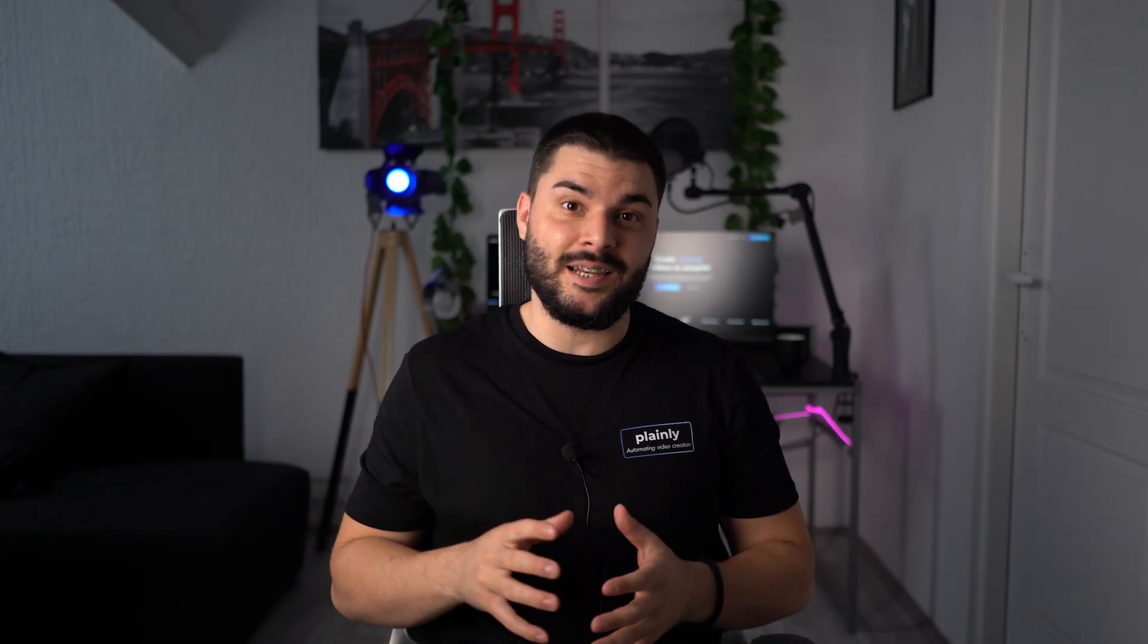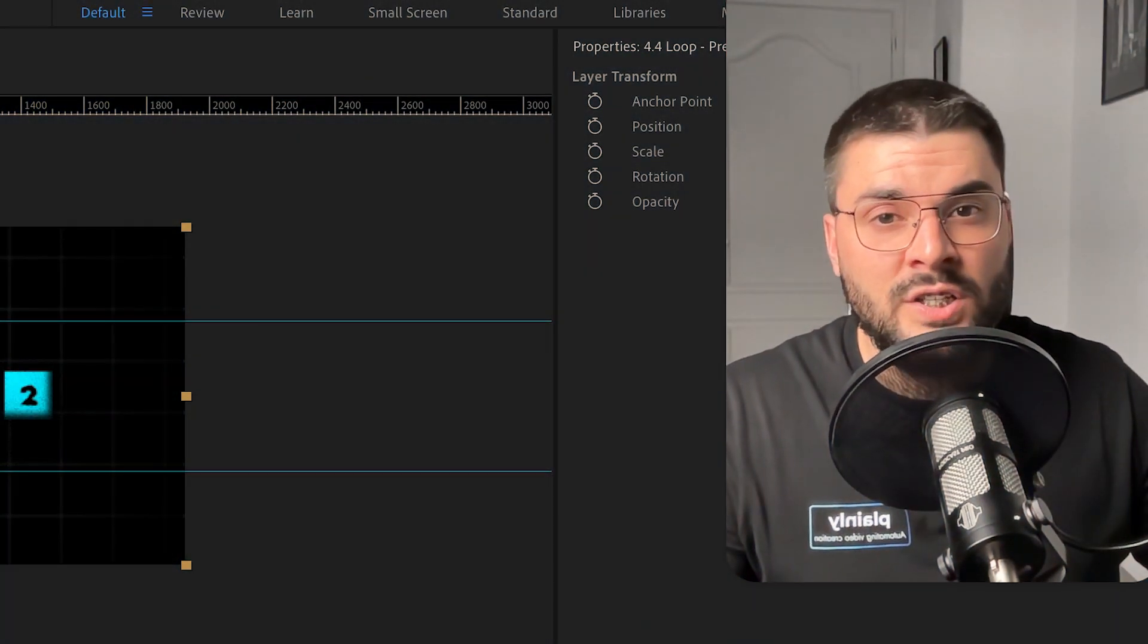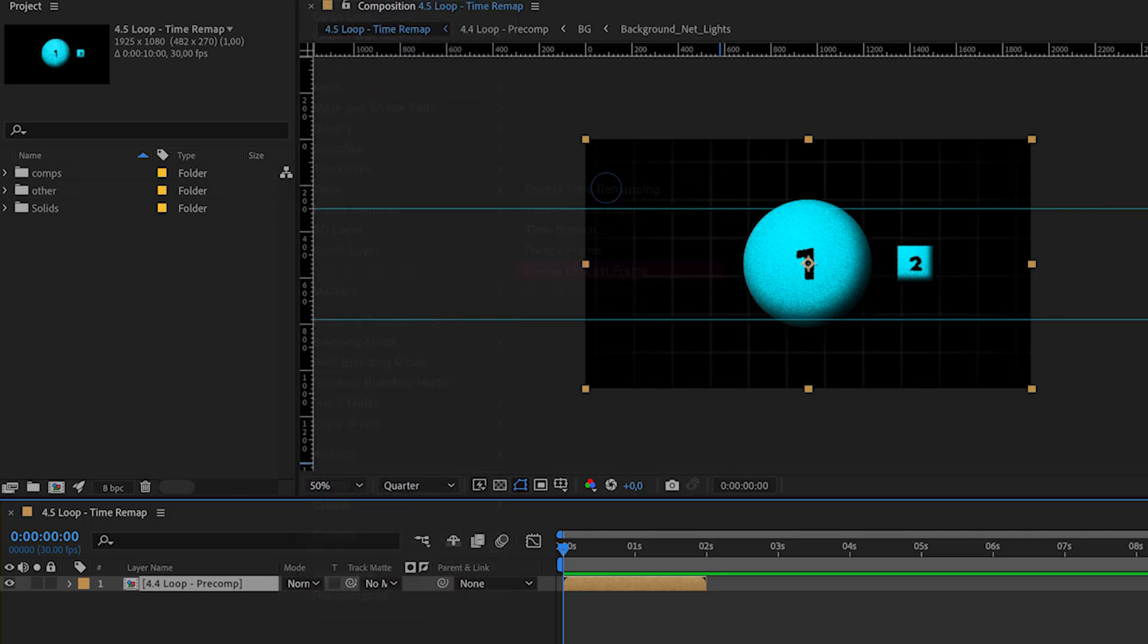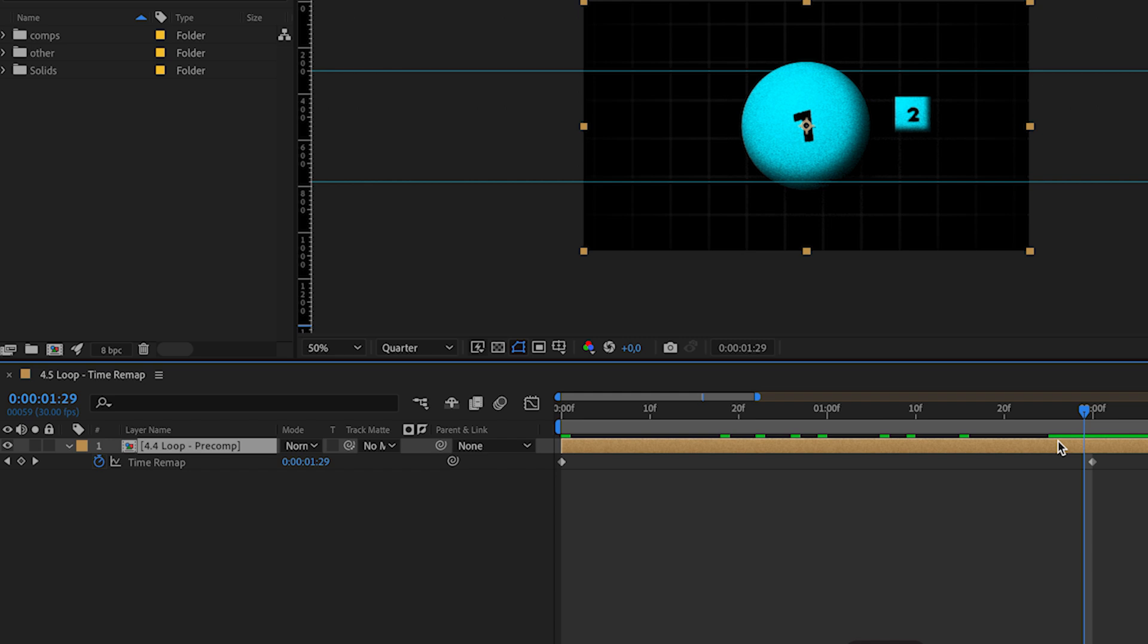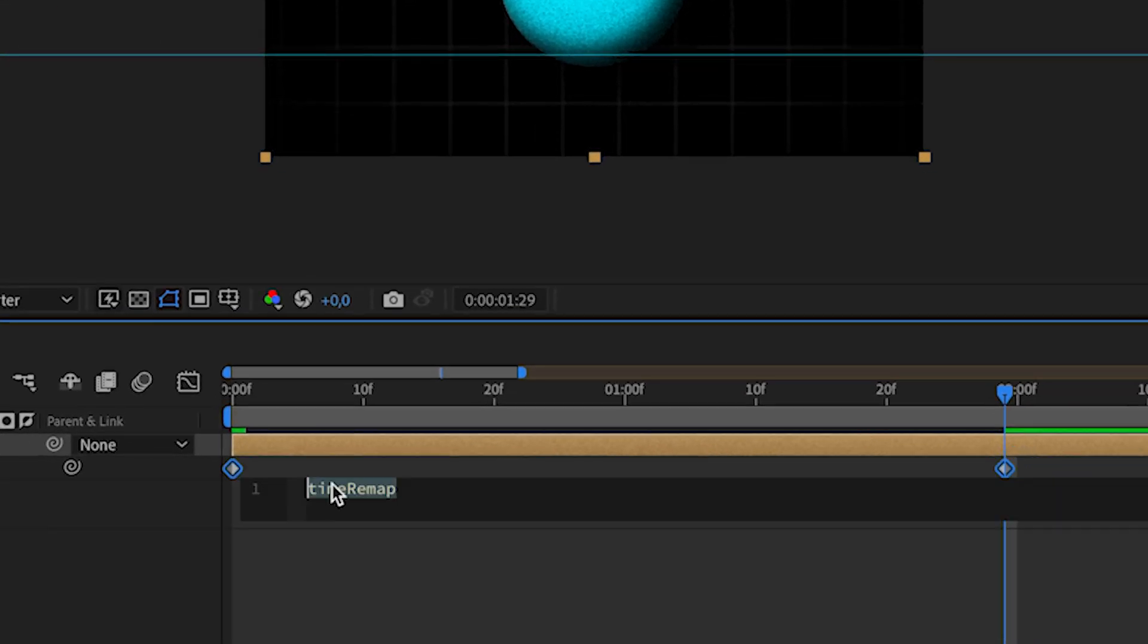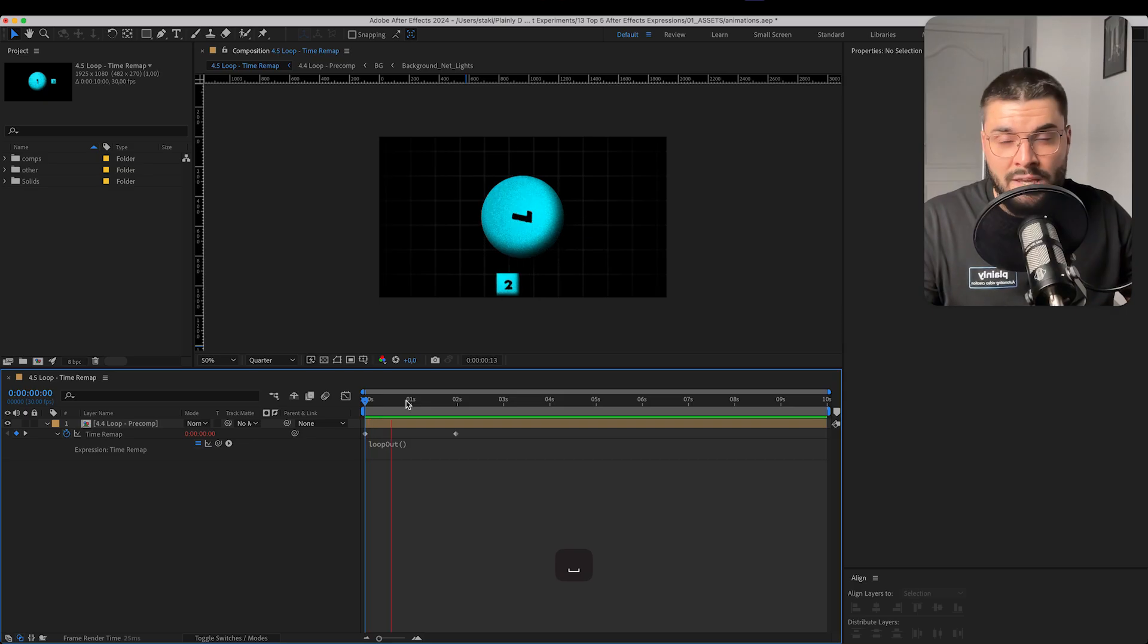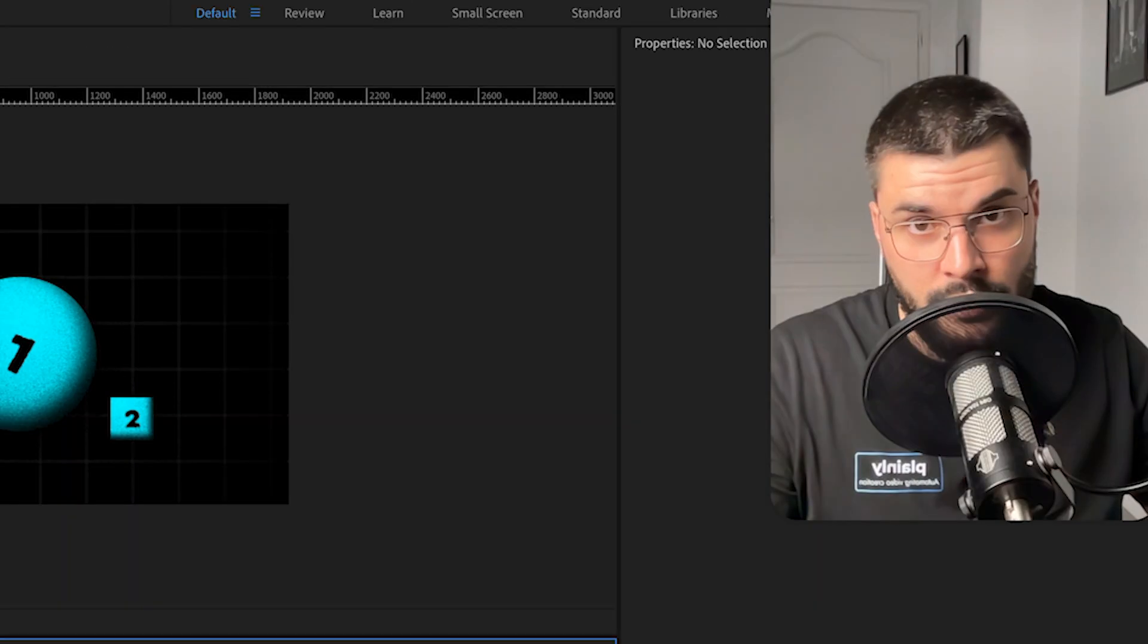Let me show you one more ace up my sleeve. We can use the loop expression to loop compositions as well by adding it to time remapping. We're just going to move one frame to the left. Add one more keyframe. Delete the last keyframe. And just write loop out. What will happen? Our composition will go in a loop forever and ever and ever.